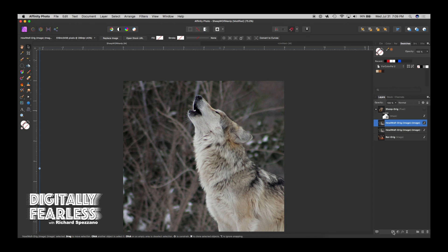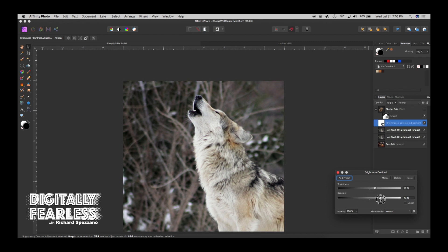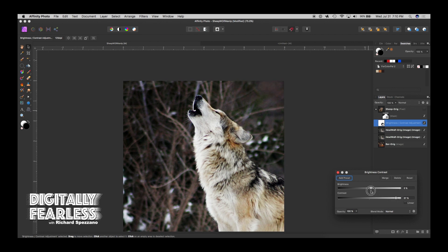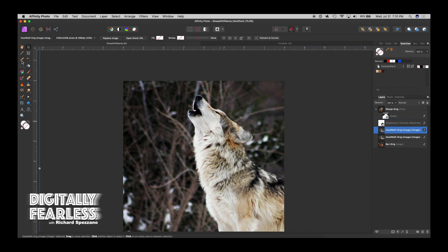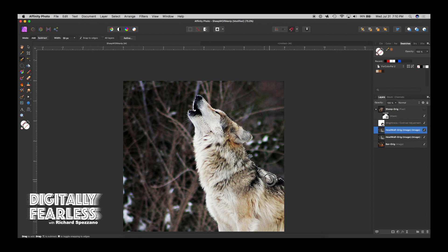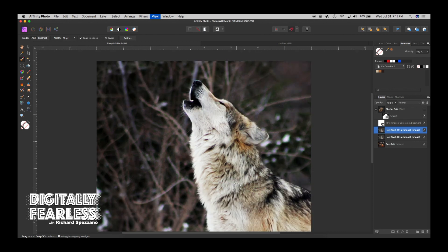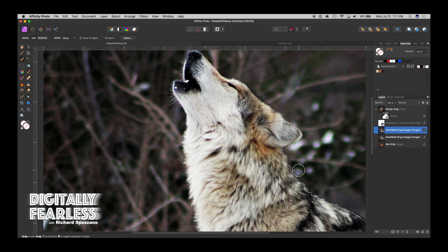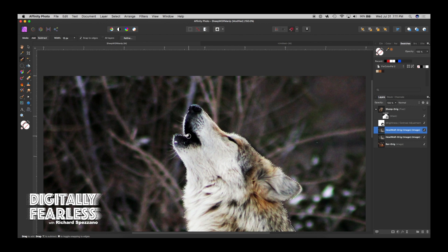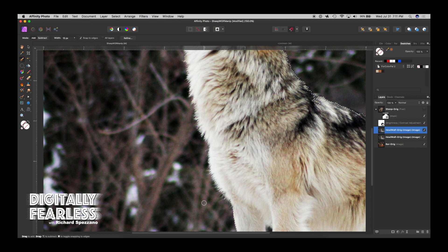I'm going to try something: duplicate the wolf with Control or Command J, then go to Brightness and Contrast and play with the levels to get the background darker than the wolf, so it'll be easier to select. Now use the Brush Selection tool to select the wolf — it's not going to be perfect, but it's much easier now that I did the contrast. I'm using Control or Command plus to get closer, and holding Alt to remove the part of the selection outside the wolf. Alt takes away and without Alt adds. I won't even try to select the edge by the ear and mouth because I don't think it'll show up well on the bar.